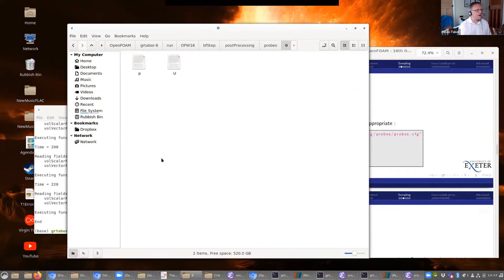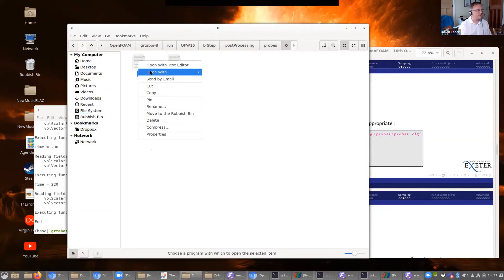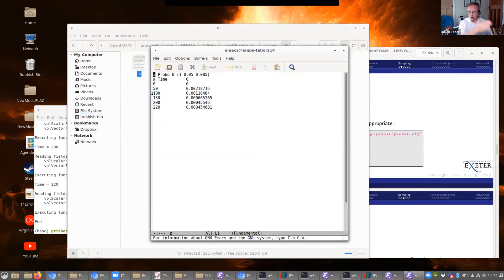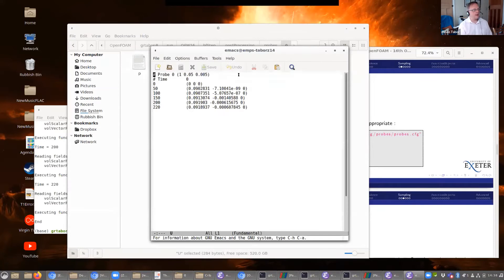Going into postProcessing, probes, zero — it's giving me files for p and U. Examining the pressure file: here's a list of iteration steps and the values of my pressure at that probe location at each time step. I could put this into a plotting package and get a graph of how the pressure has changed over the course of my simulation. If I've got a transient run, I'll have actual time steps and that'll be my pressure evolution over time. Similarly for velocity — the iteration number labels the times and velocity vectors at those cases.